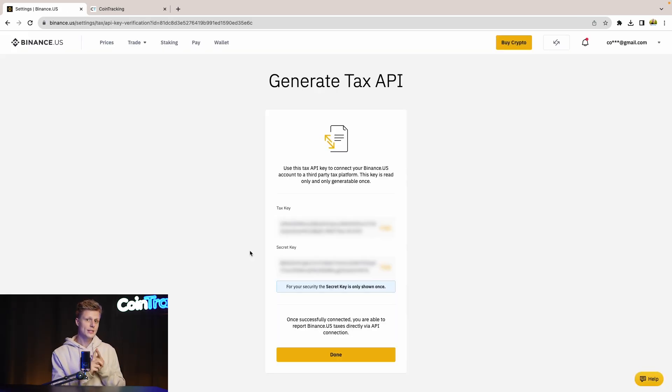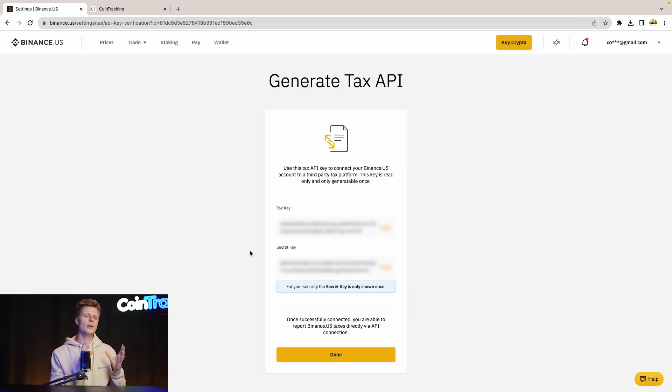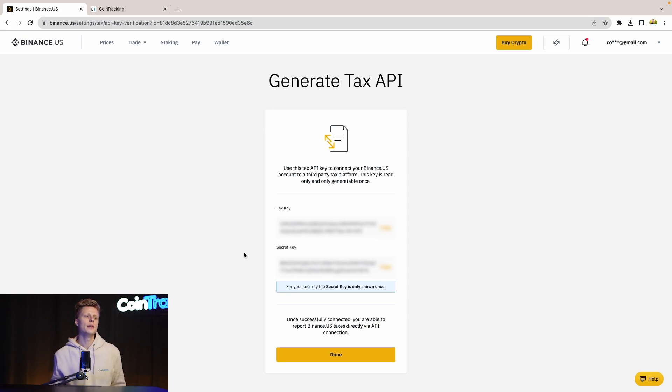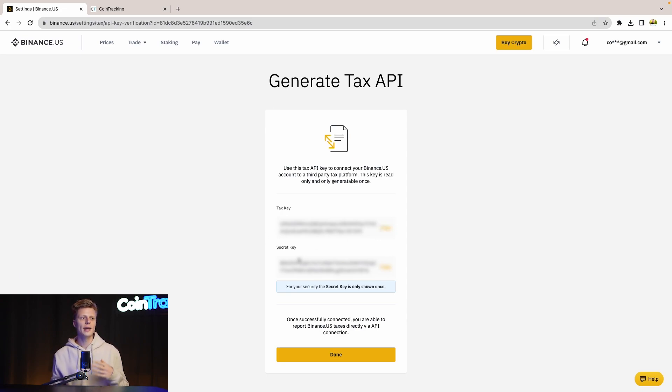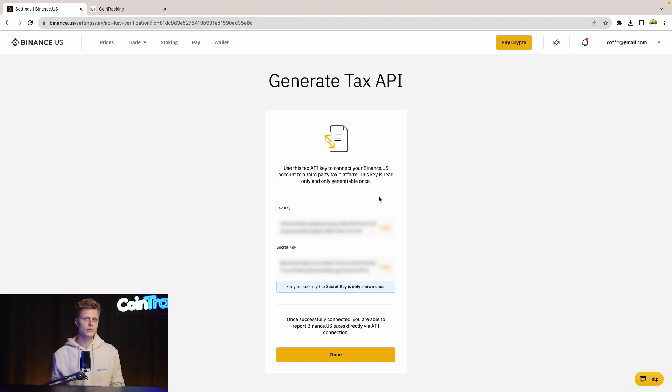Once you have confirmed your authenticator and the email you got, then a new page will open with your generated tax API. Here you have your tax key - the API key and a secret key - which you both have to copy and insert into CoinTracking.